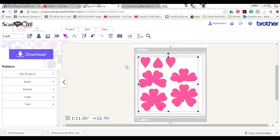If you guys have any questions at all, you can find me over at Scan and Cut Canvas and Scale Help on Facebook. Thanks guys.